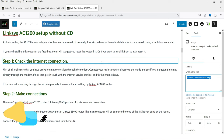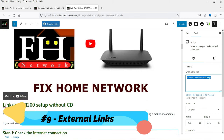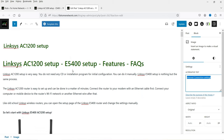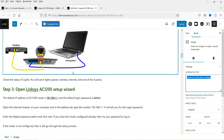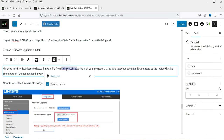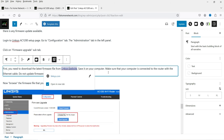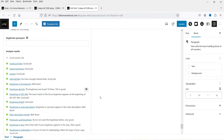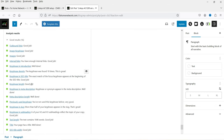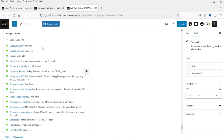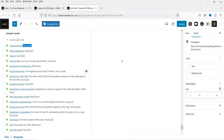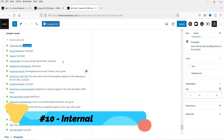The next point is to use external links in your article. This article about Linksys routers includes a link going to the Linksys.com website. Make sure you have at least one external link going to another website. In Yoast SEO you'll see this is tracked — it shows 'Outbound link: good job' if you've added an external link, or it will suggest adding one if you haven't.